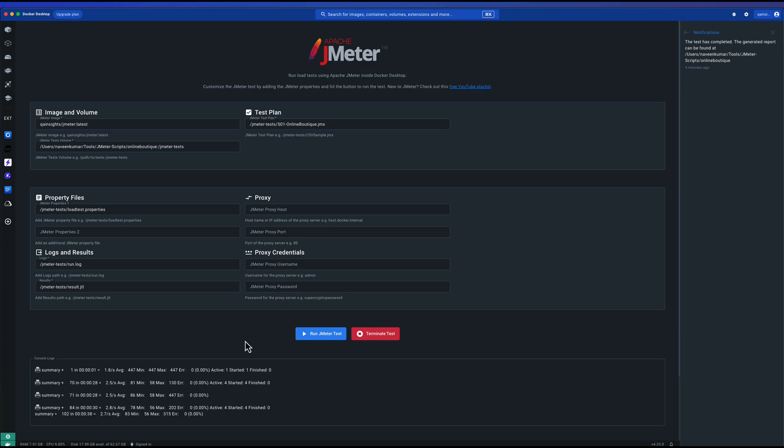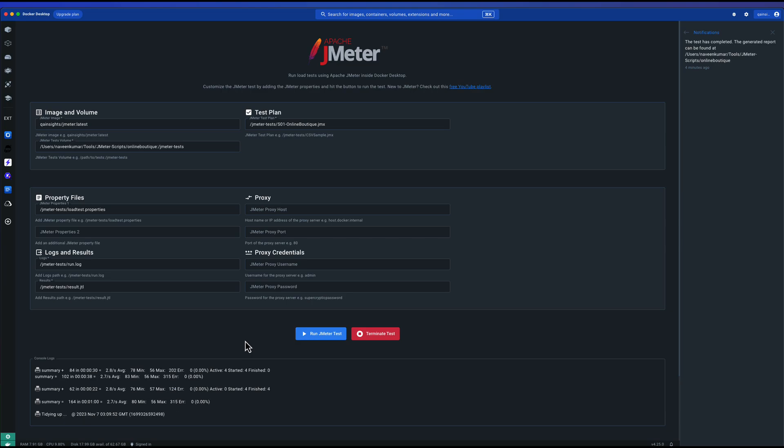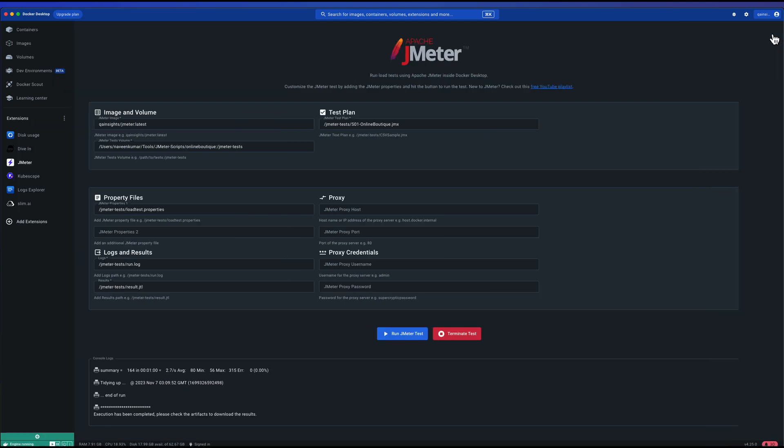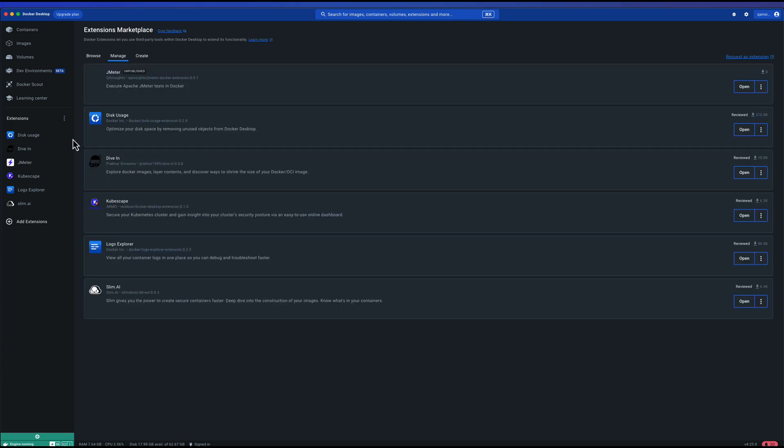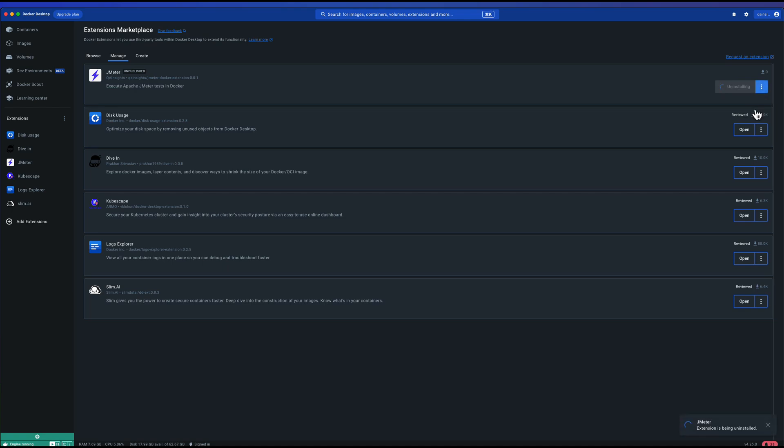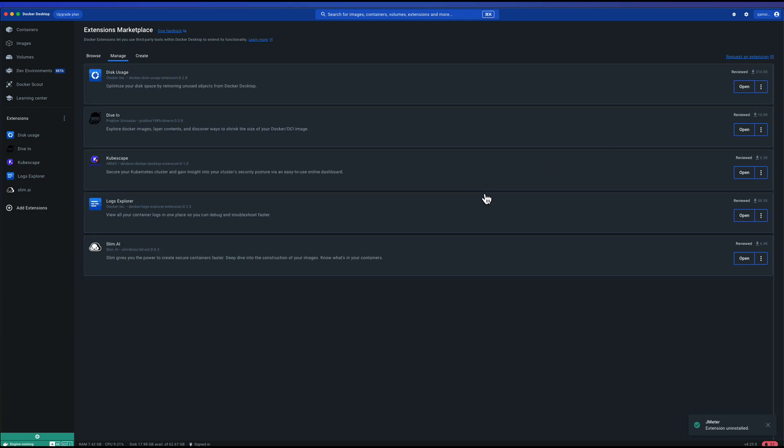Now before we leave, I'd like to inform about how you can uninstall the plugins or extension. Just go to extensions menu, click on manage, and click on this menu button and click on uninstall. This will immediately uninstall your JMeter extension. Also you can do this in the CLI: docker extension uninstall. Or you can also uninstall from your terminal in case you want to automate using some bash script.